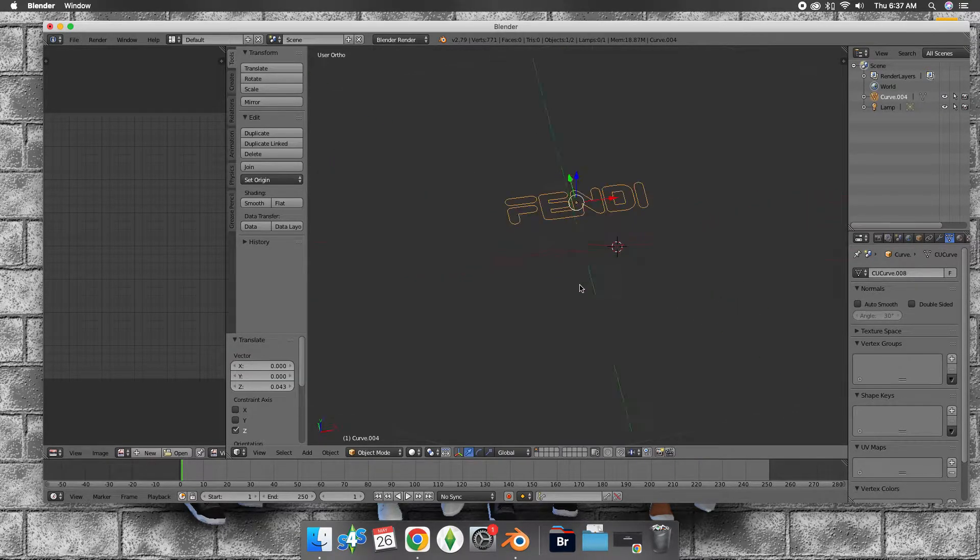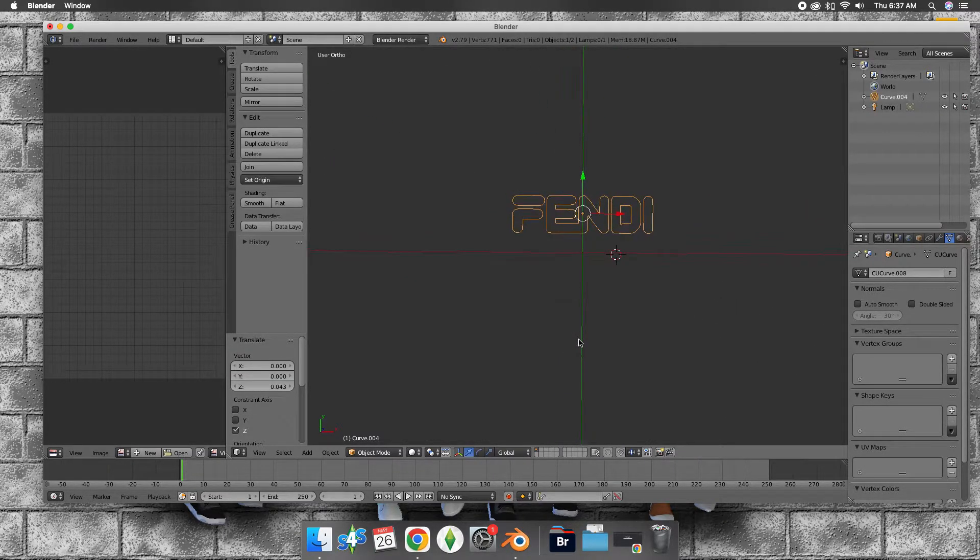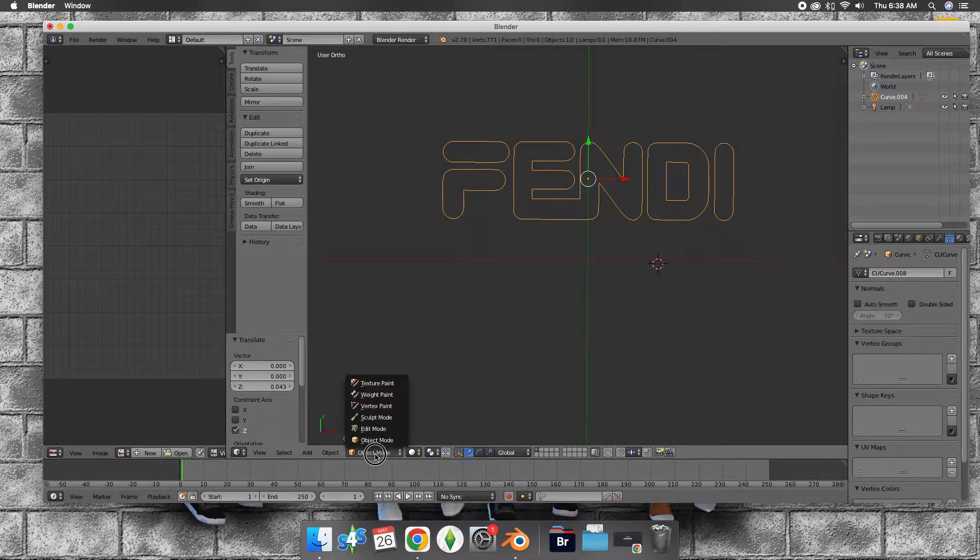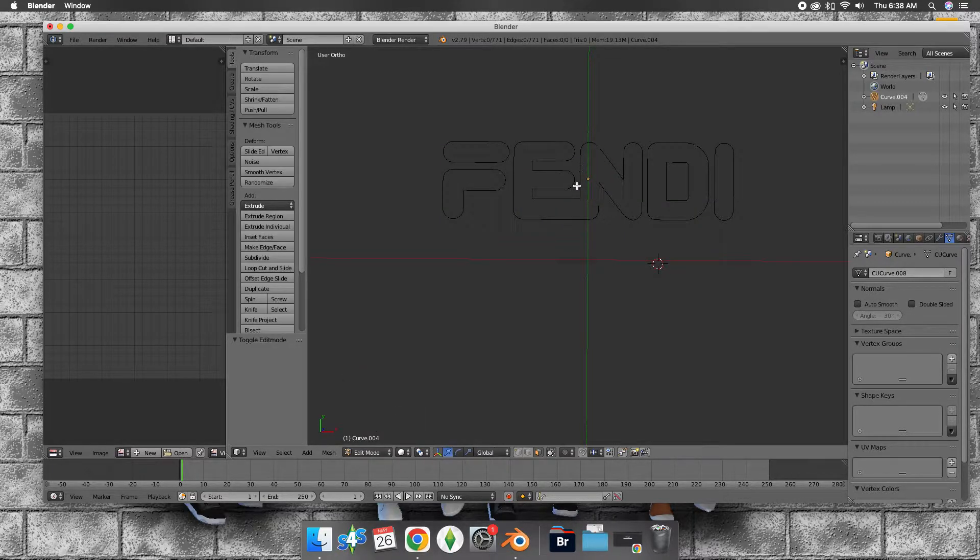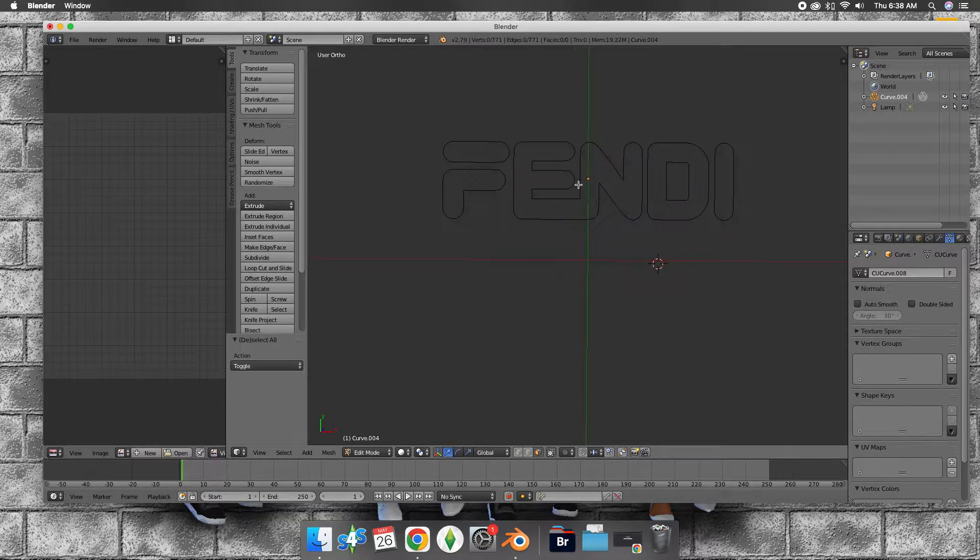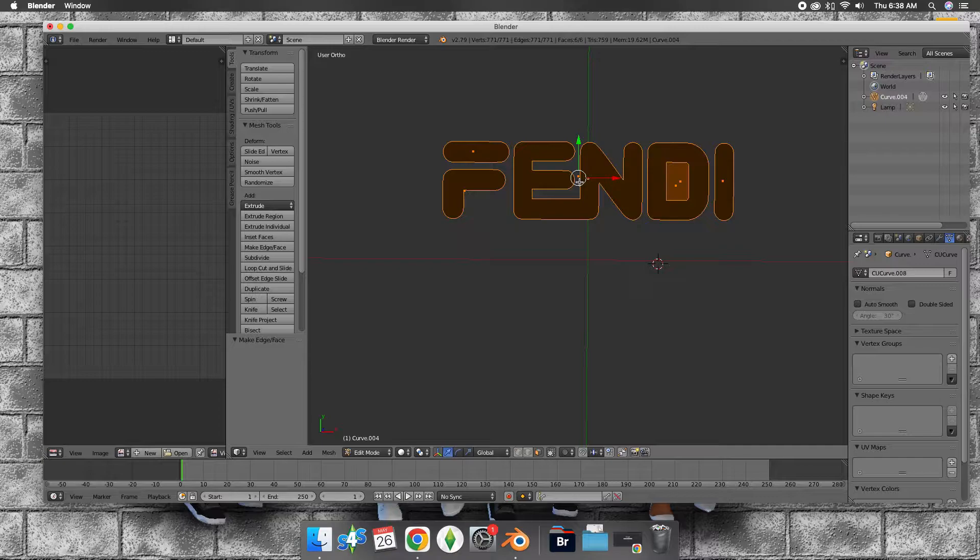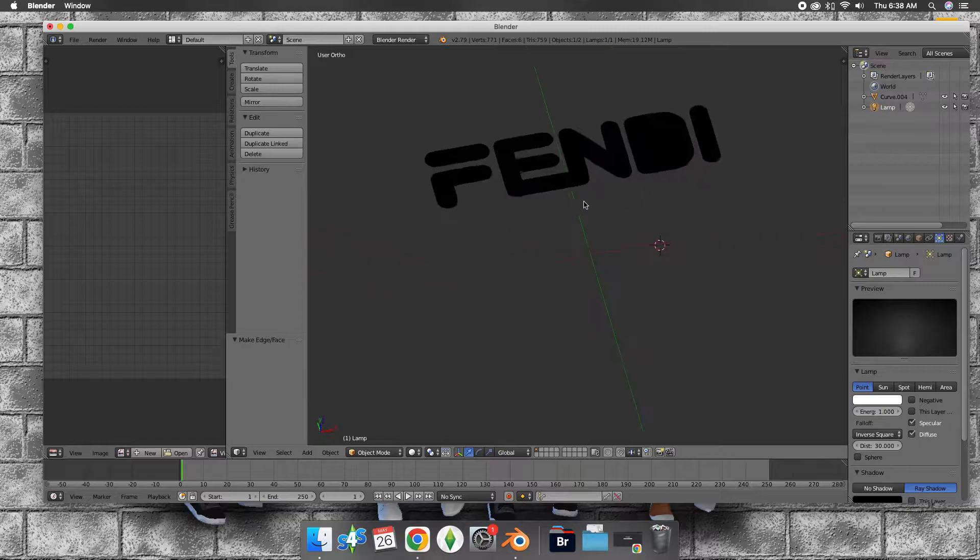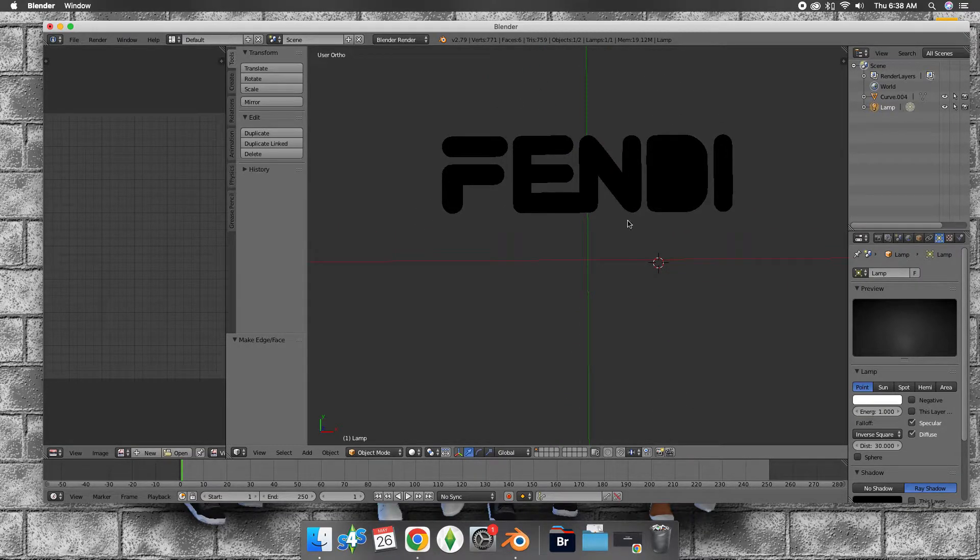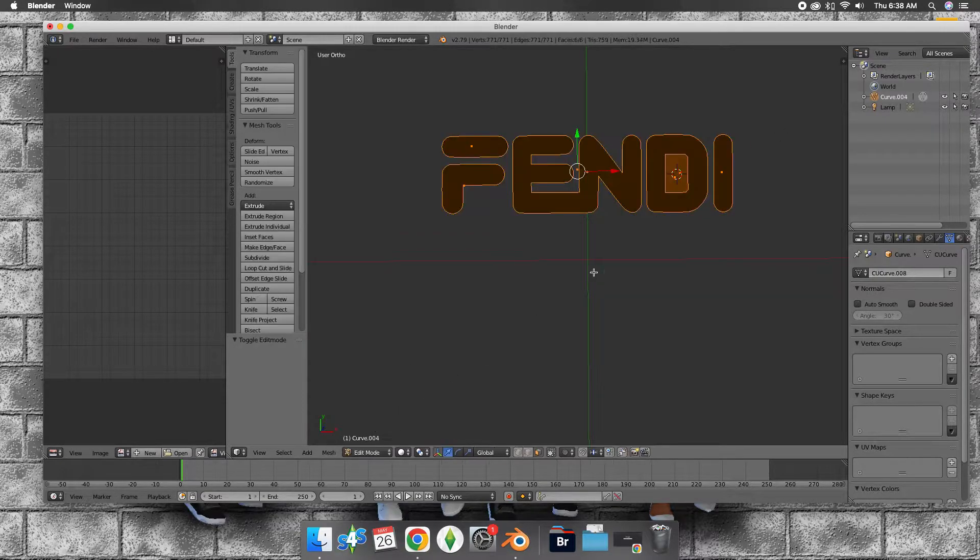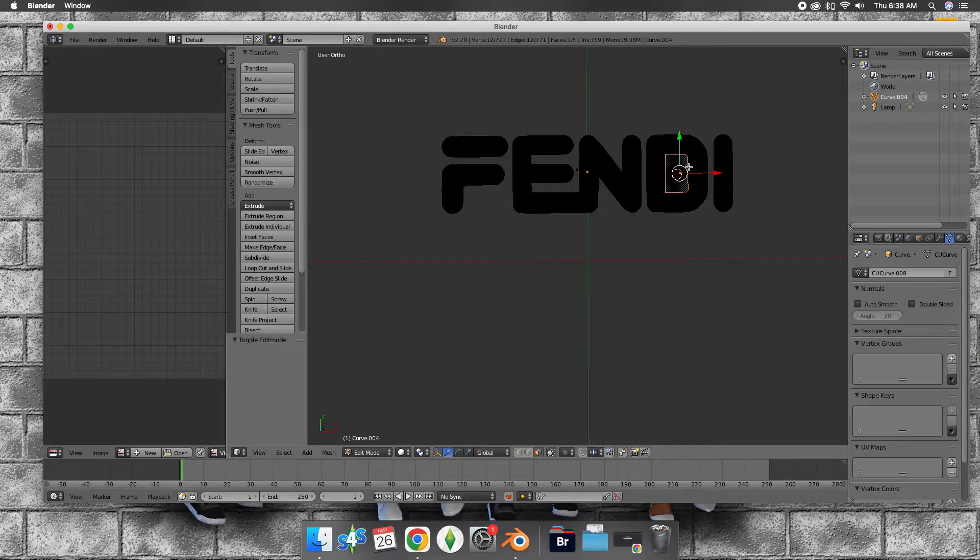I'm just going to bring it up a little bit. What you want to do now is go to edit mode, press A to select all, and then press F for fill. That's going to fill everything in, as you can see. But it didn't cut out my leaf.